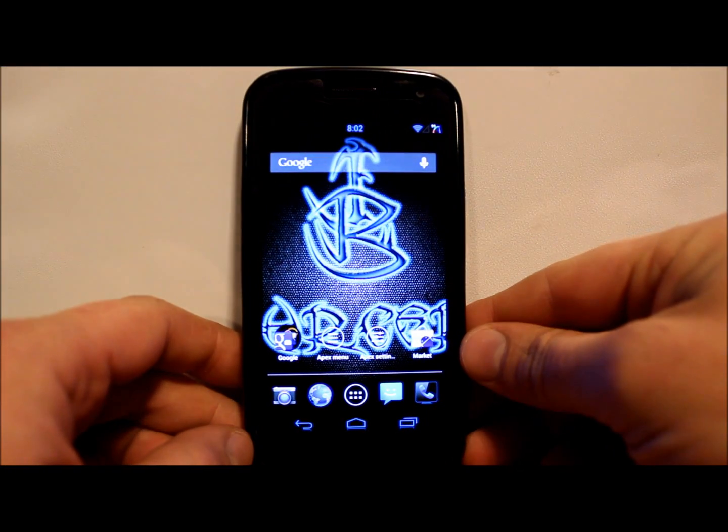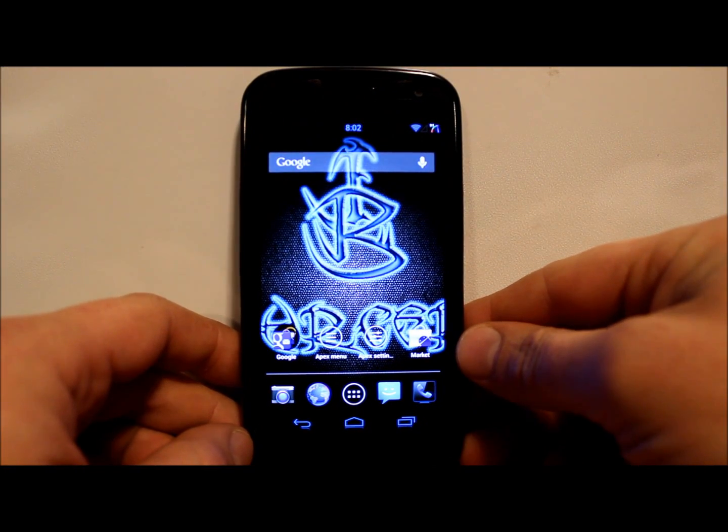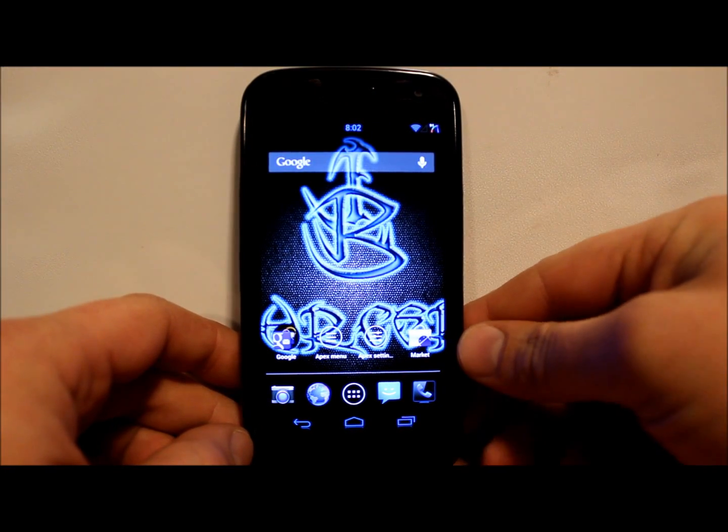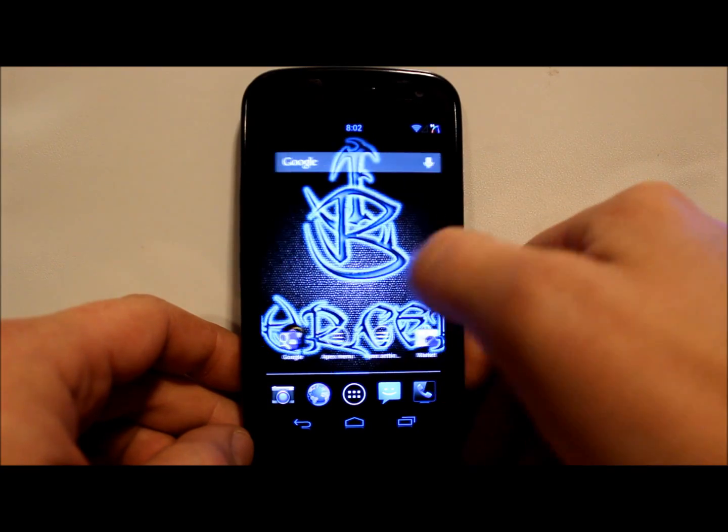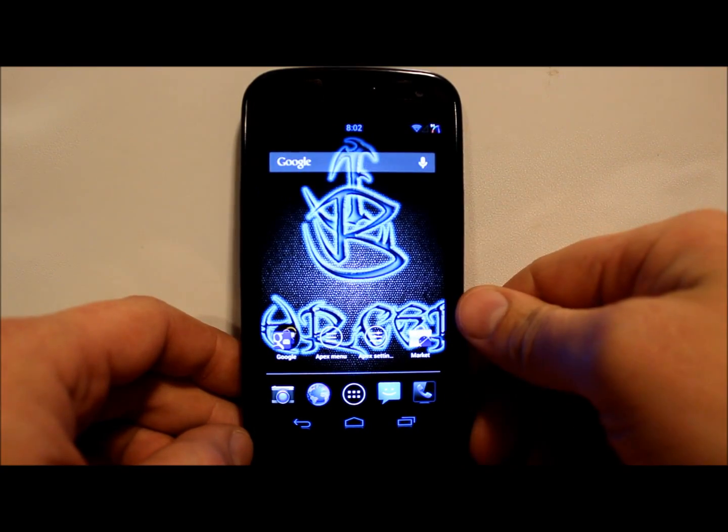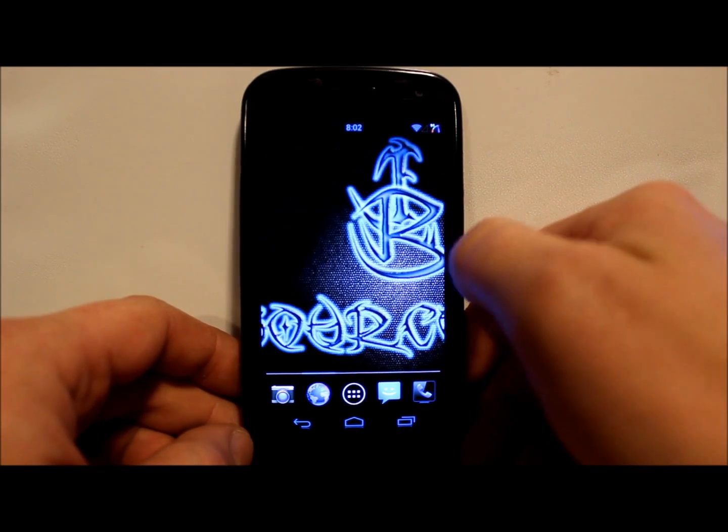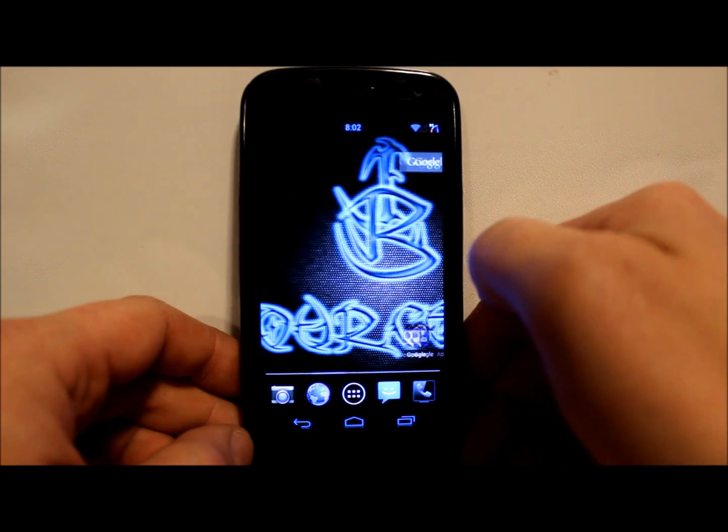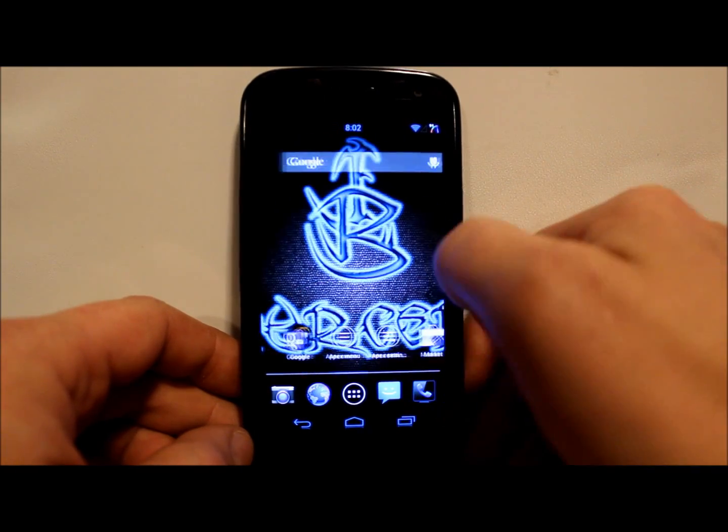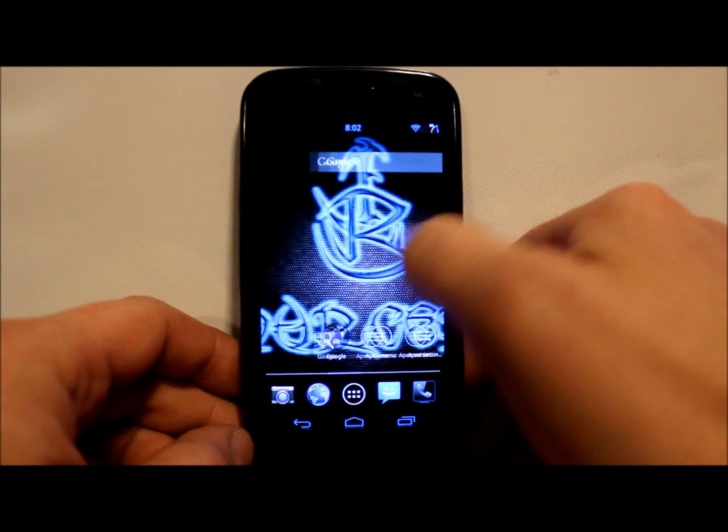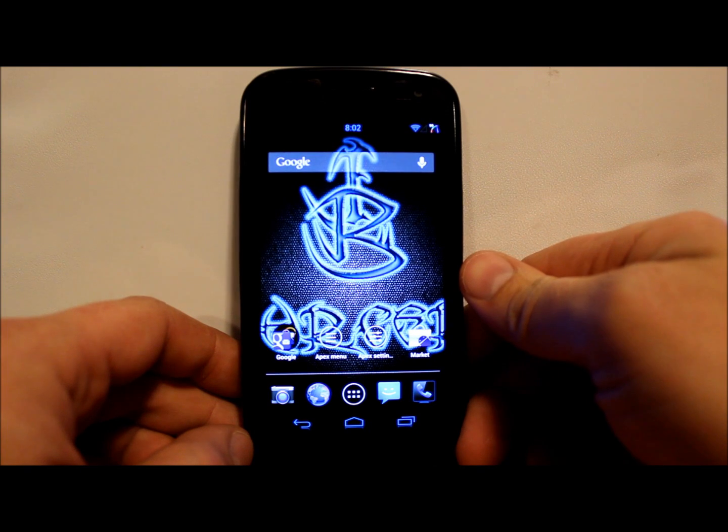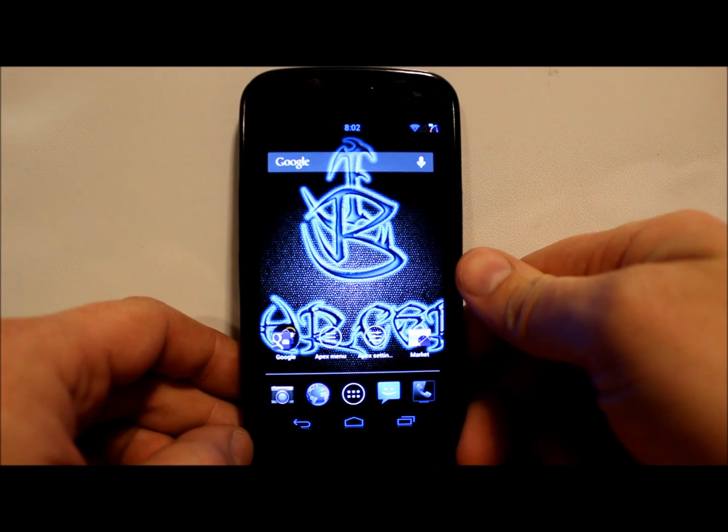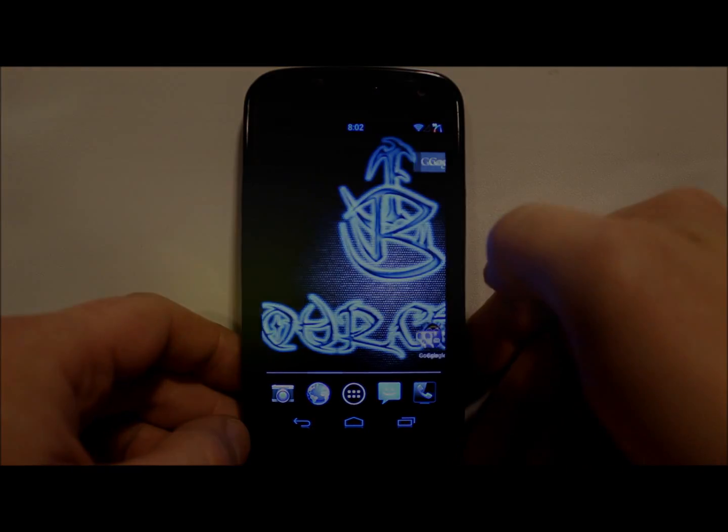Alright everybody, today I've got a new video for you guys. This is going to be on my Galaxy Nexus and this is Jelly Bean Sorcery. It's a newer ROM, really cool. I love the features in this thing, so let's get into it.